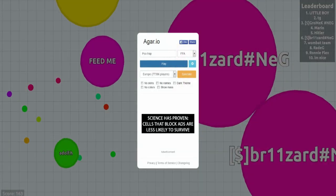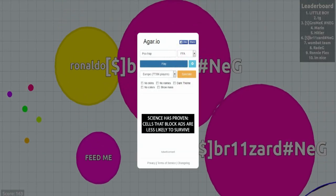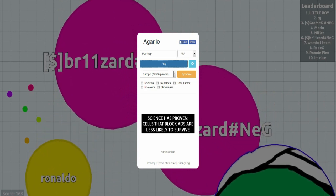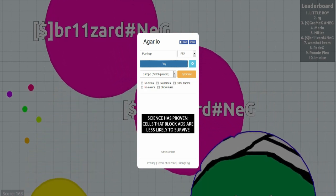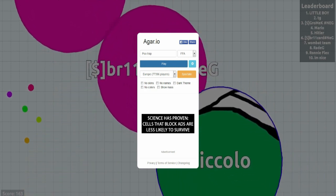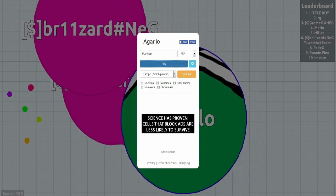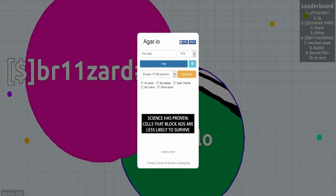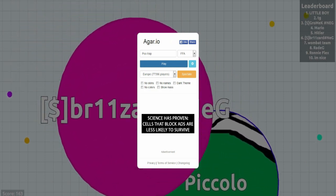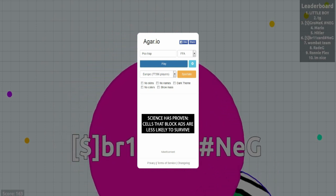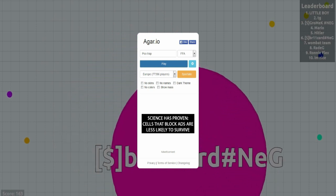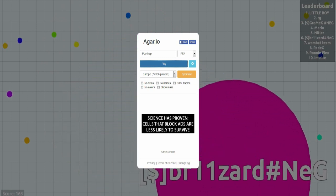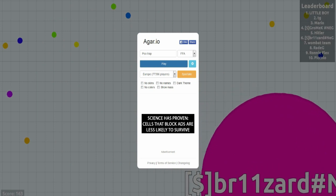So there we have it guys. That was Agar.io. That was my side channel version of that. If you guys want to see more of this be sure to check out 8BitGaming where we did actually do this with me and Ryan together. Yeah. If you haven't seen that. But yeah.